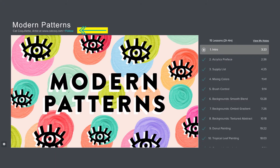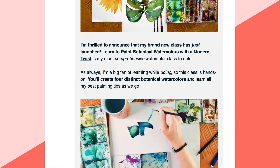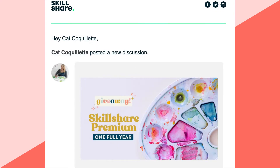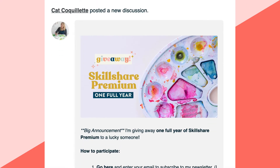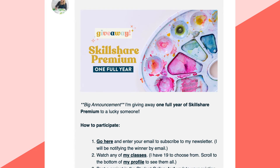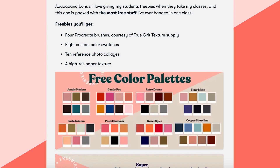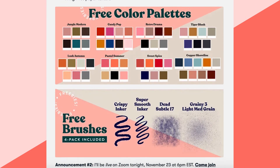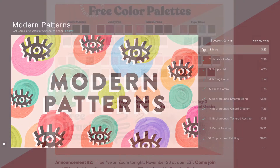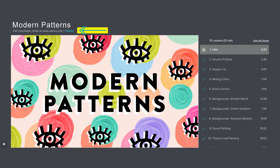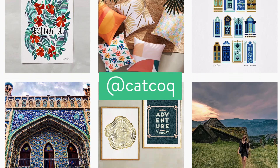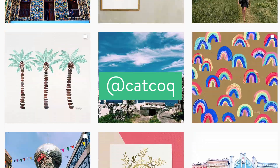If you have any questions throughout the class, you can post them in the discussion thread down below. Don't forget to follow me on Skillshare by clicking the follow button up top — you'll get an email notification as soon as I launch my next class. I'll occasionally send messages directly to my followers with announcements like giving away a free Skillshare membership or announcing free goodies on my website. You can also follow me on Instagram at Kat Coq and every other form of social media to see my latest works in progress.